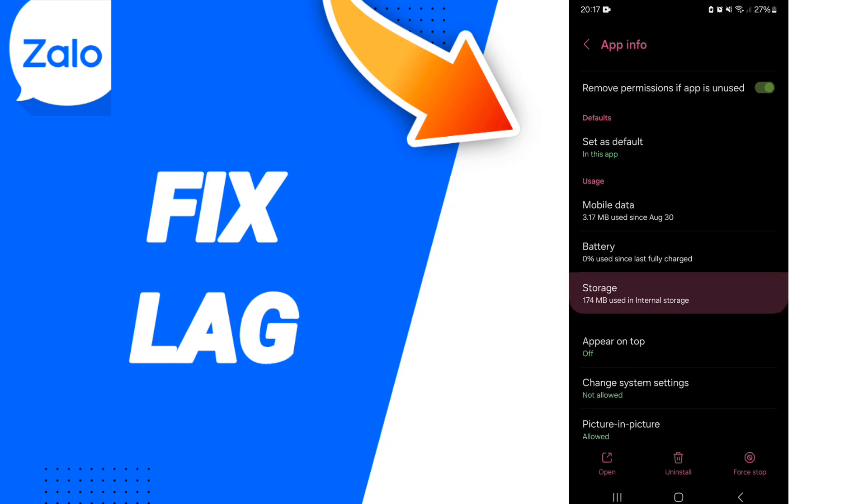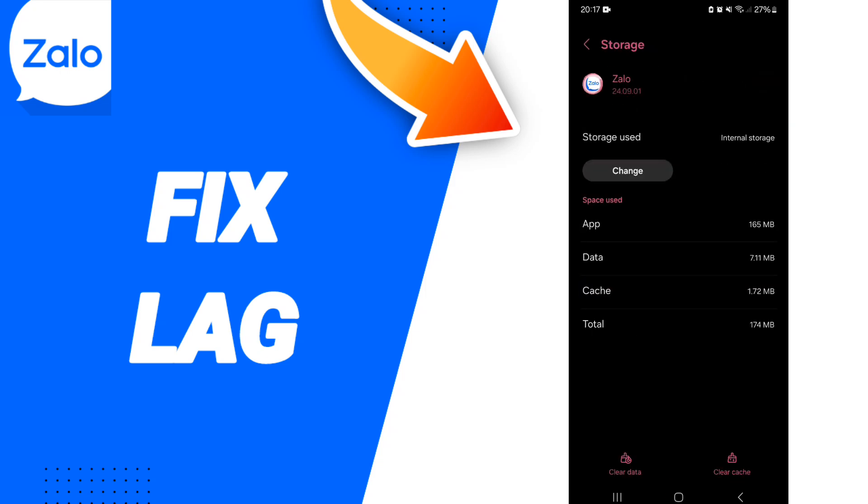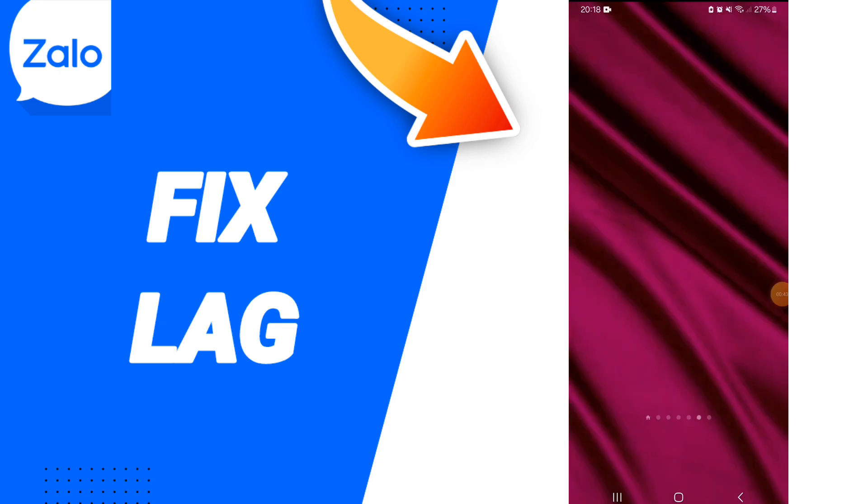Then you will enter to the window of storage. Here you can click on Clear Cache.